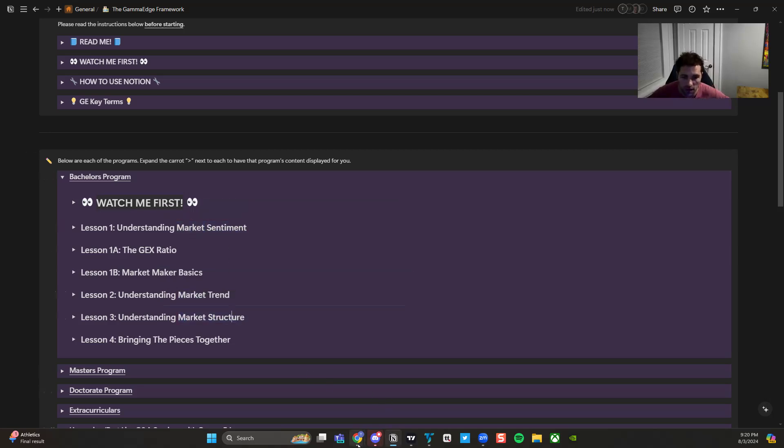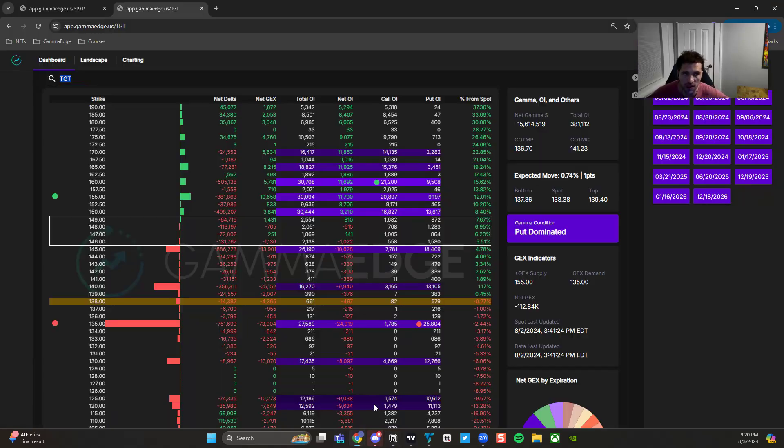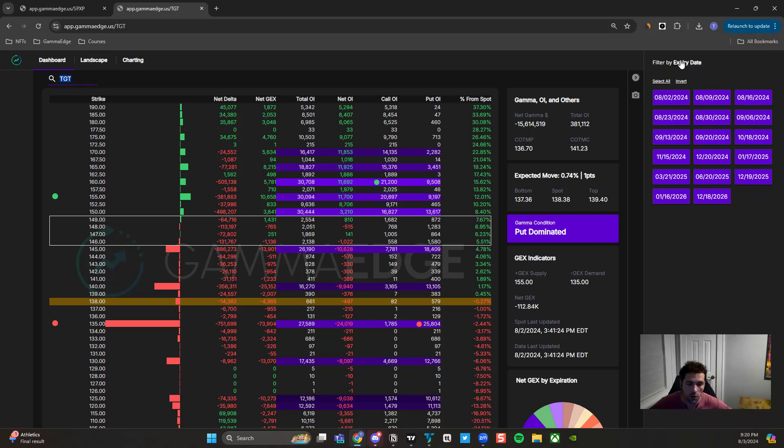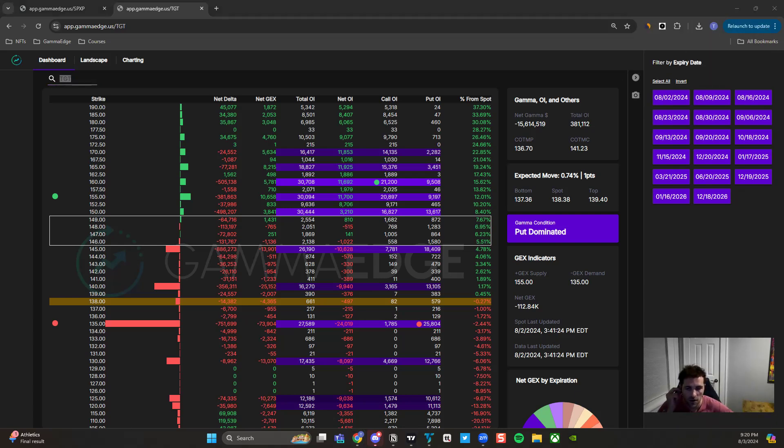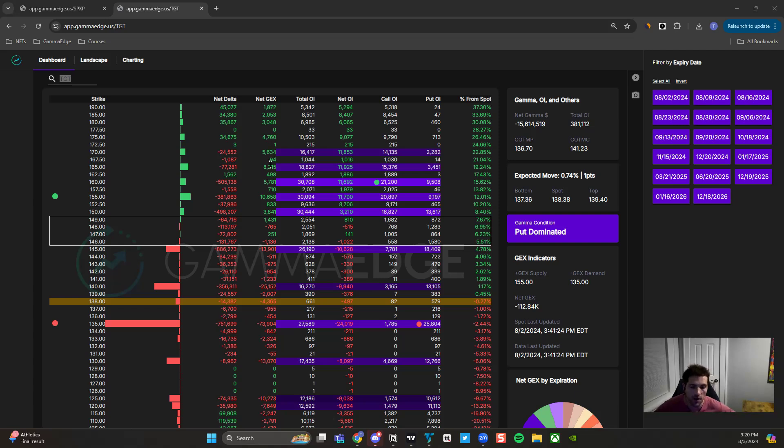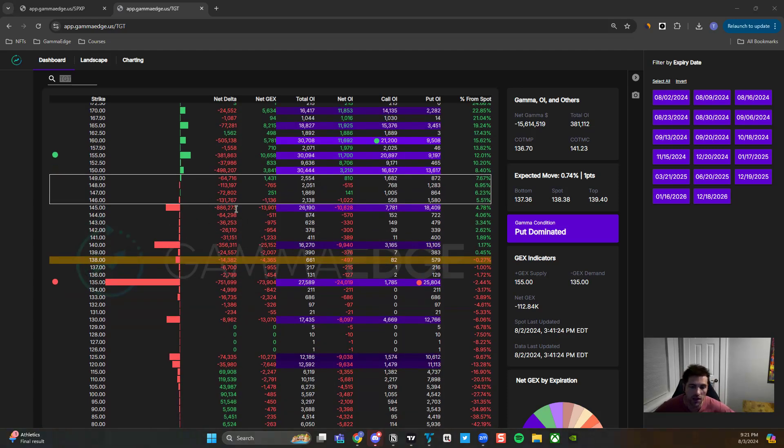So market sentiment, here we're going to leverage our web app dashboard. What we're really focused on here is understanding who is winning the battle above and below spot price. And by this, what I mean is that at Gamma Edge, we believe that out-of-the-money call and out-of-the-money put speculation is what drives spot price.